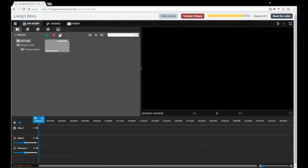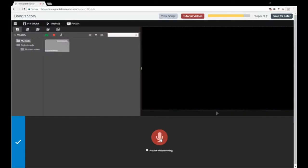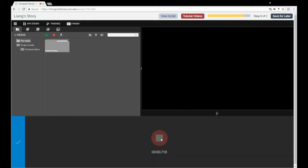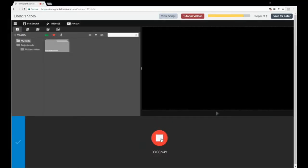To start recording, open WeVideo and press the microphone icon at the top of your screen. Start reading when the countdown finishes. When you are done reading, press the stop button.